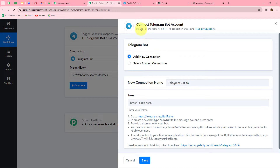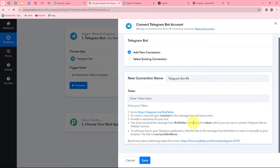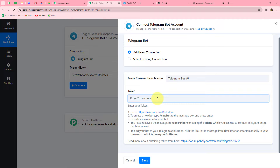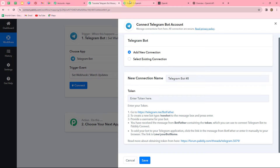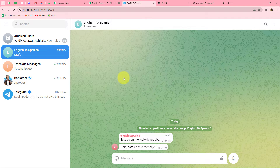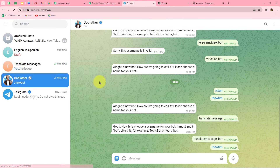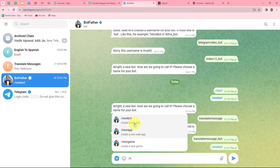From the given options, I'm going to select Add New Connection to build a new connection with my Telegram Bot account. We are going to set up a bot using Pably Connect so that whenever a message is received on our Telegram group or channel, the response will be automatically shared here in Pably Connect. To do that, we need to enter a token. In order to find that token, we need to go to our Telegram account and search for BotFather.